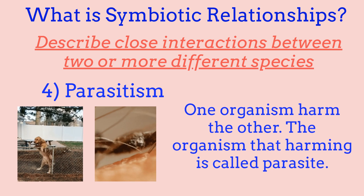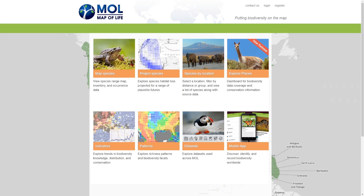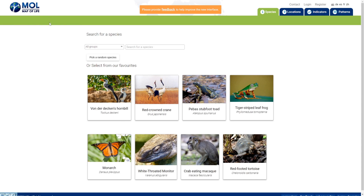Now I'll be showing you a website called Map of Life. This website allows you to visualize biodiversity on a map — you can see different species and how many of them are in a certain area. You can also choose a specific place to see the biodiversity of the population there. The link will be in the description below.